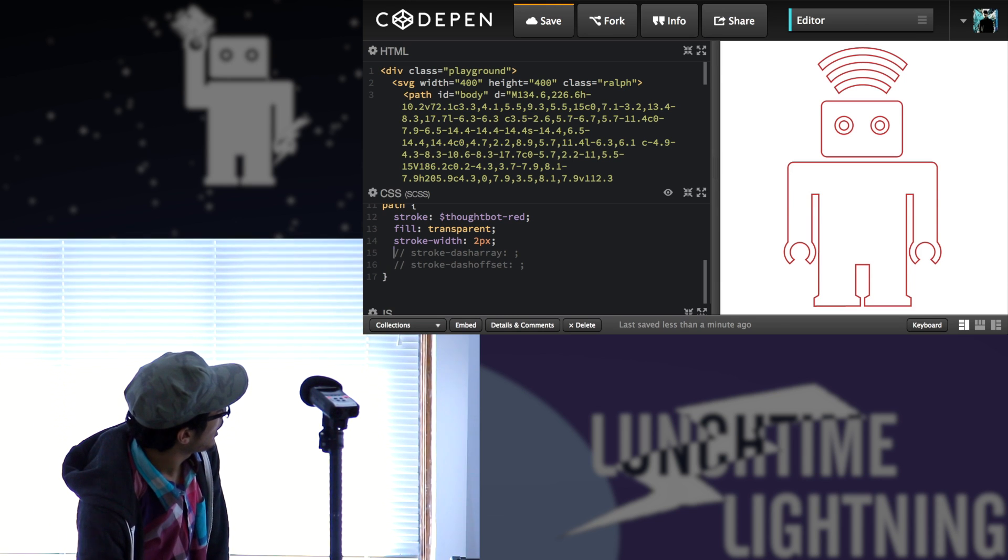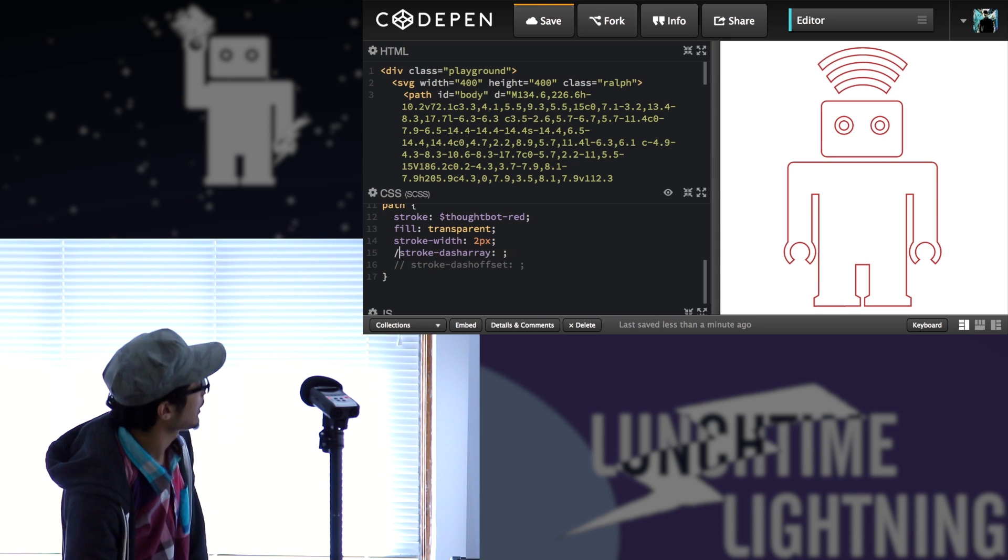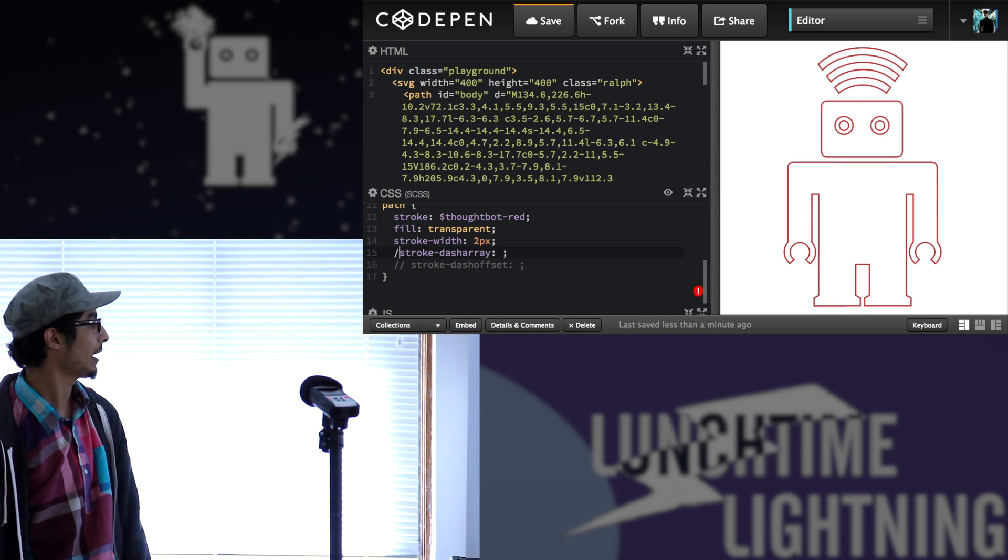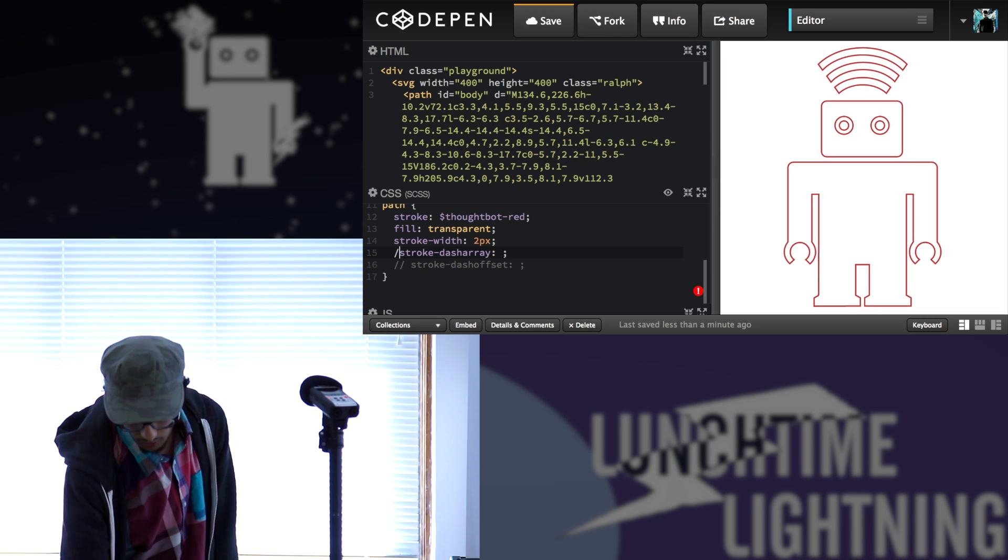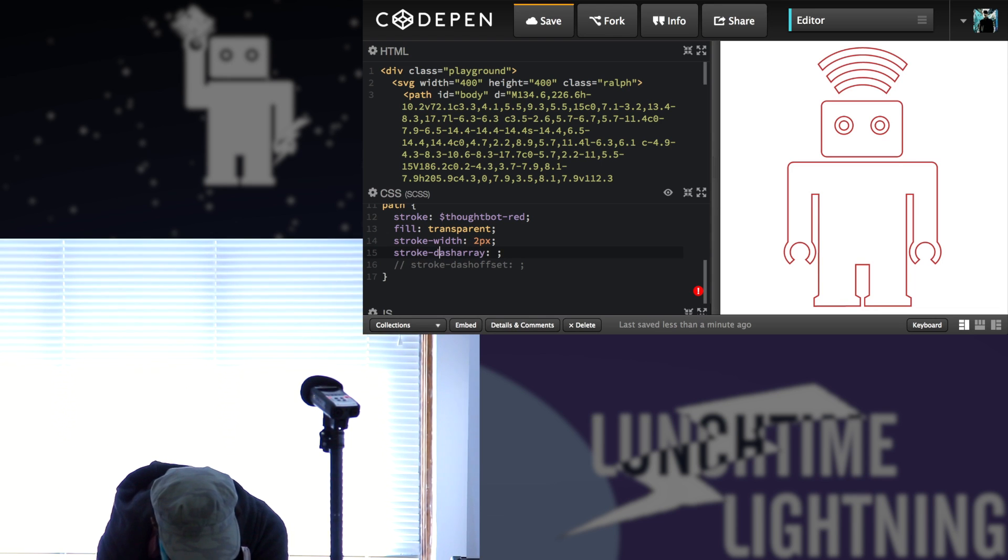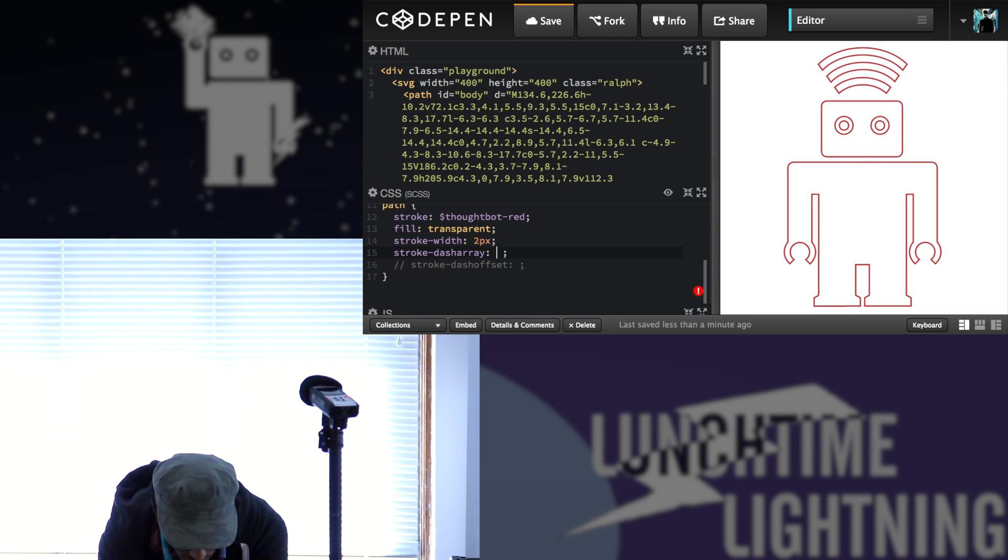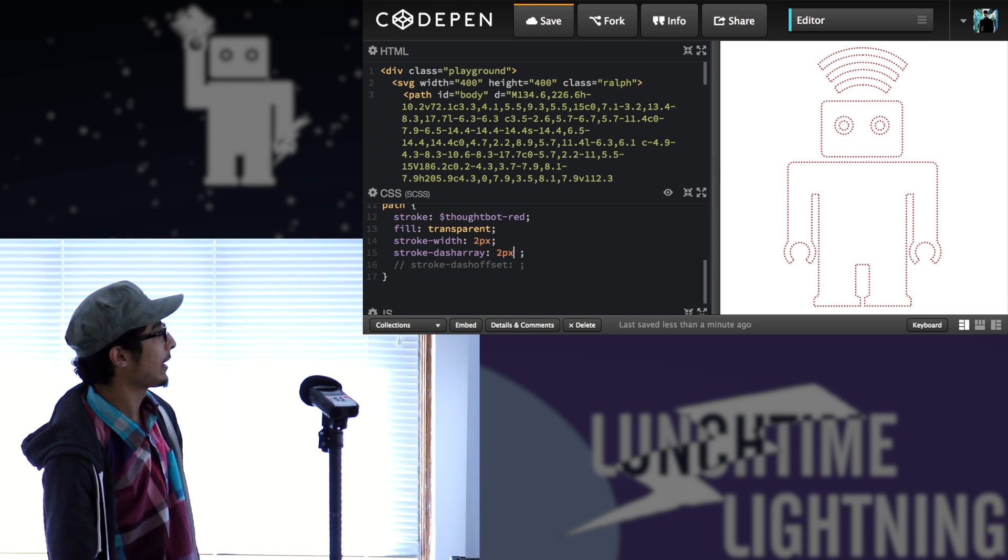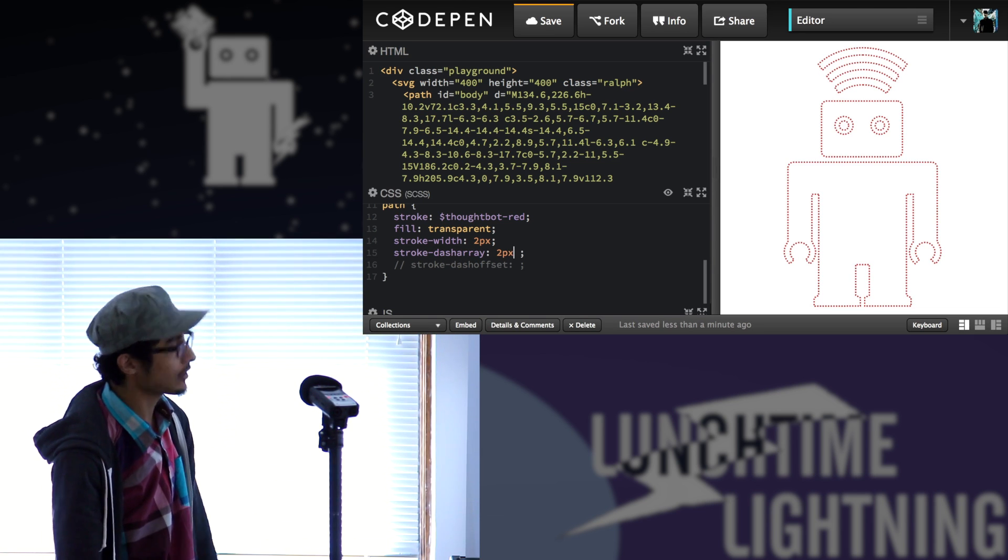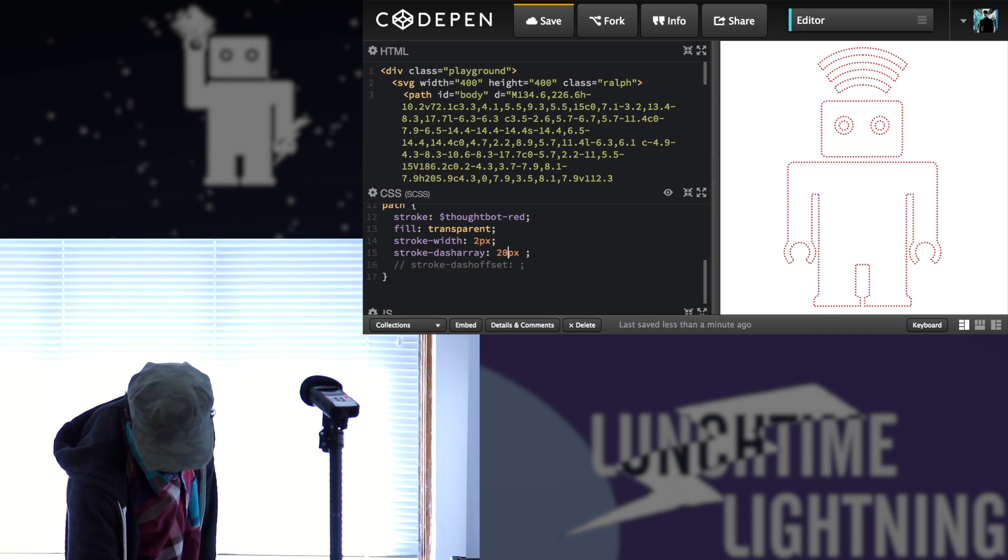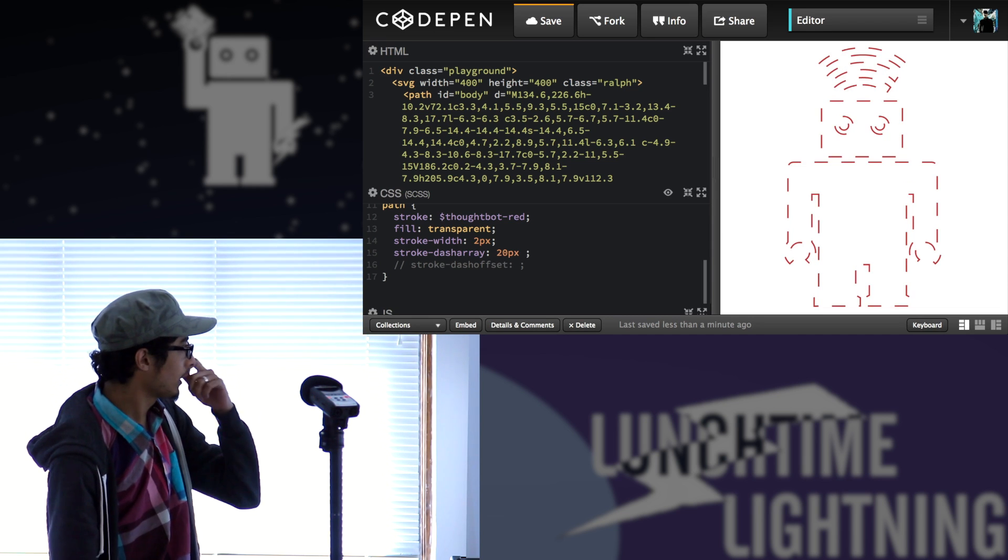So the stroke-dash-array is basically making the path dasherized. I'm not sure if that's a word, but the way it works is if I do like two pixels, then the entire path is going to be like two pixel dashes. They're not visible. So I'll bump that up to 20 pixels.